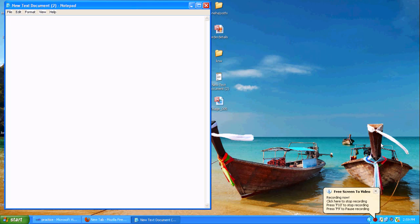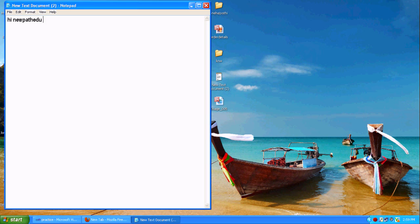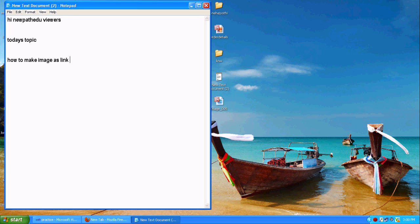Hi Notepad EDU viewers. Today's topic, we're going to see how to make images a link. It's like if you click some image, it will pass this to some other page.